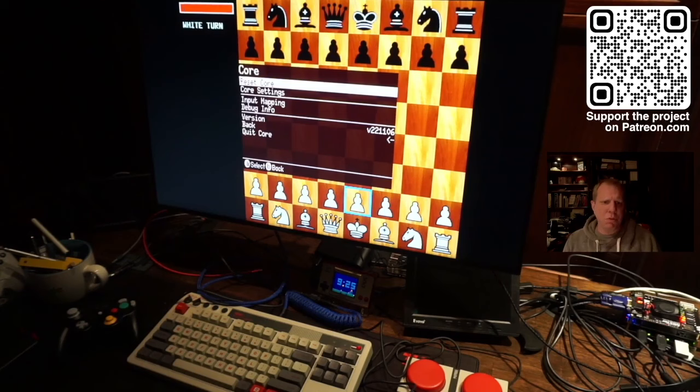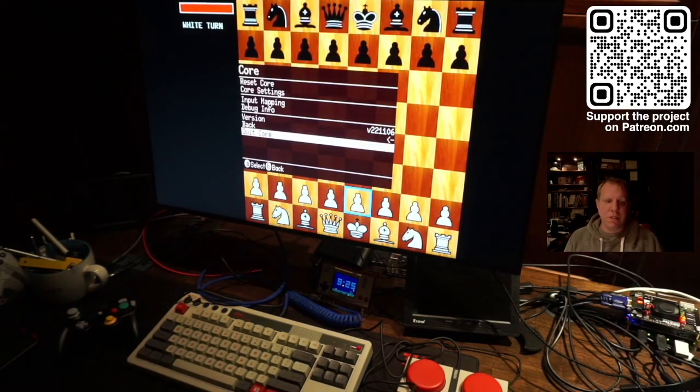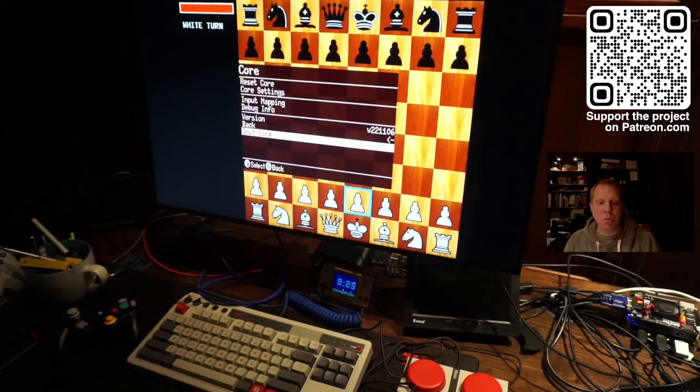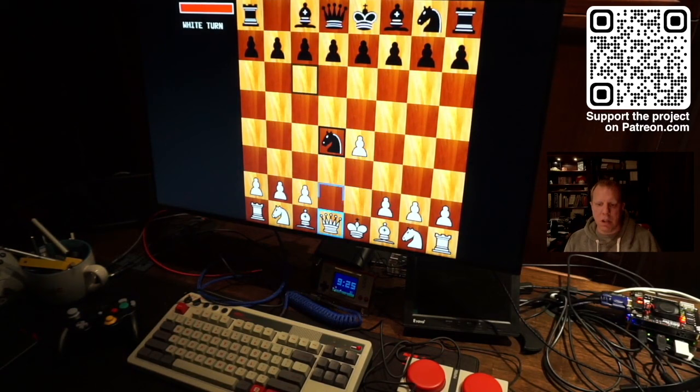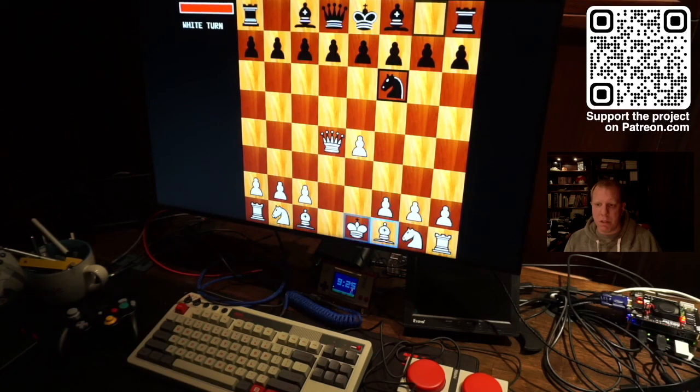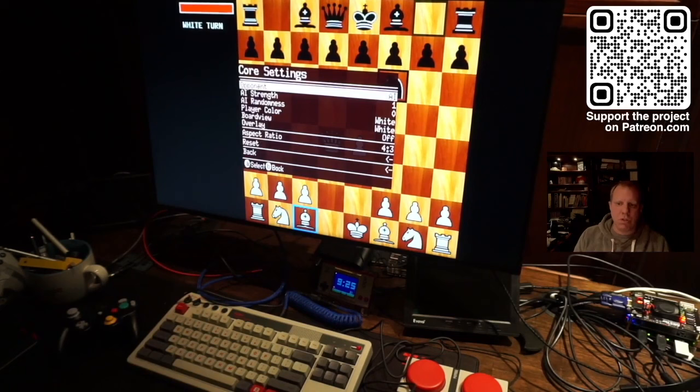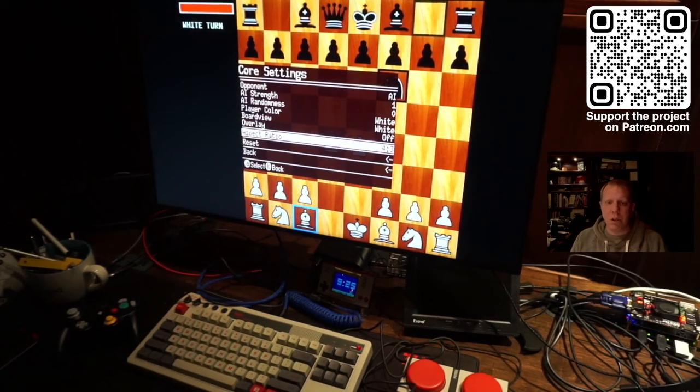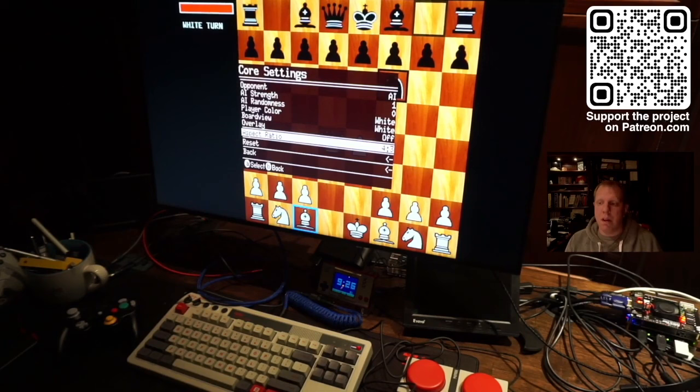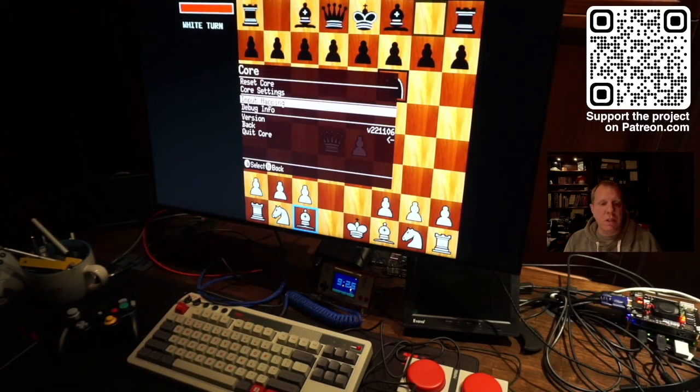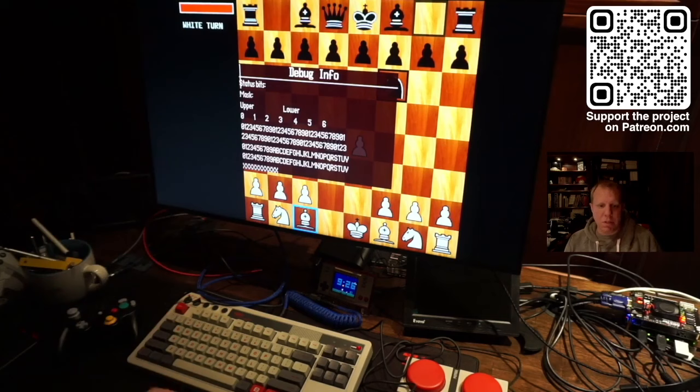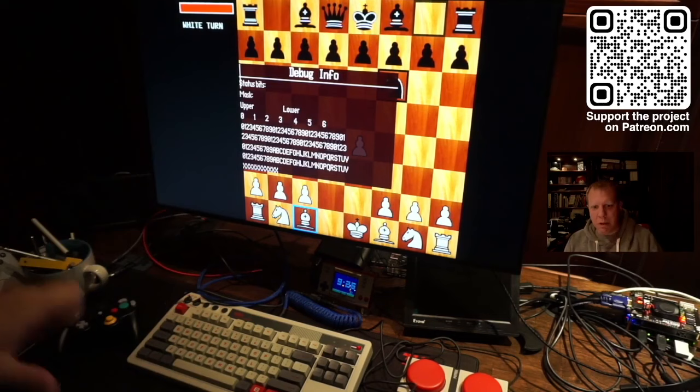The core menu is just reset core, core settings, input mapping, debug info, the version itself, back and quit. Quit goes back into the main menu and back just goes into the core itself. As you can see, this is the stupidest chess engine. Menu is on F12 by default. And in the core settings, you can just set the settings as usual. It supports almost all the settings, definitely all the options and triggers. But it does not support save states yet. This is something I'm going to work on really soon. And then you can do debug info. It's just debug info. It's basically flags for people using the FPGA. It doesn't even work properly. I need a better font. I need a better setup there.